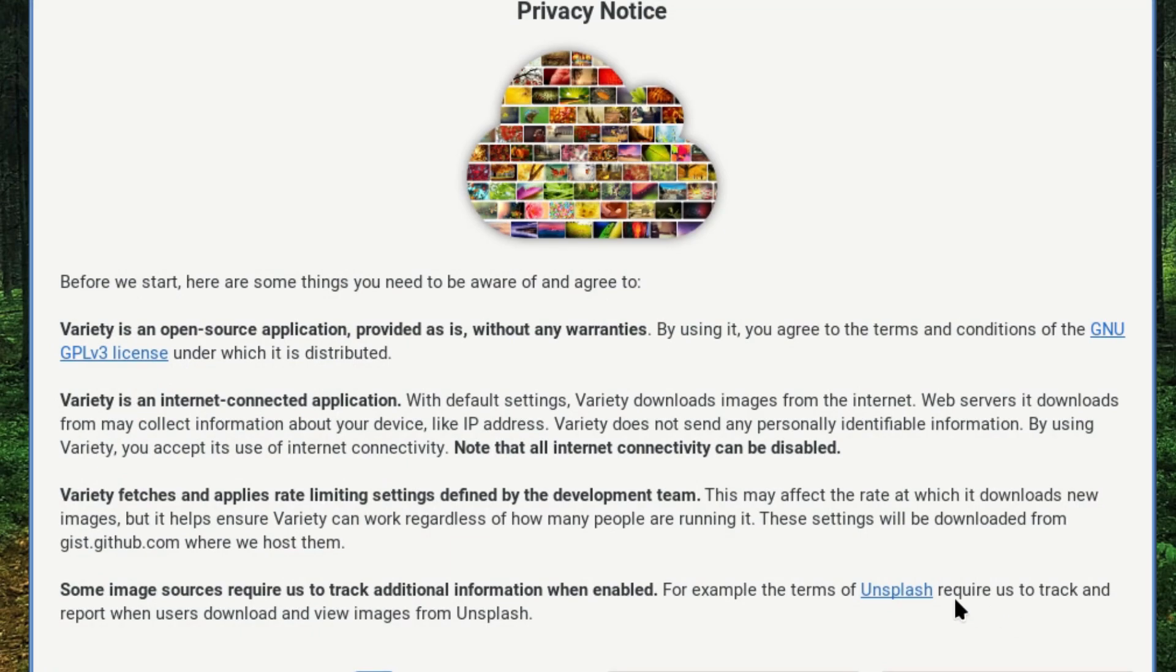Before we start, here are some things you may need to be aware of and agreed to. Variety is an open source application provided as is without warranties. By using it you agree to the terms and conditions. Variety is an internet connected application.